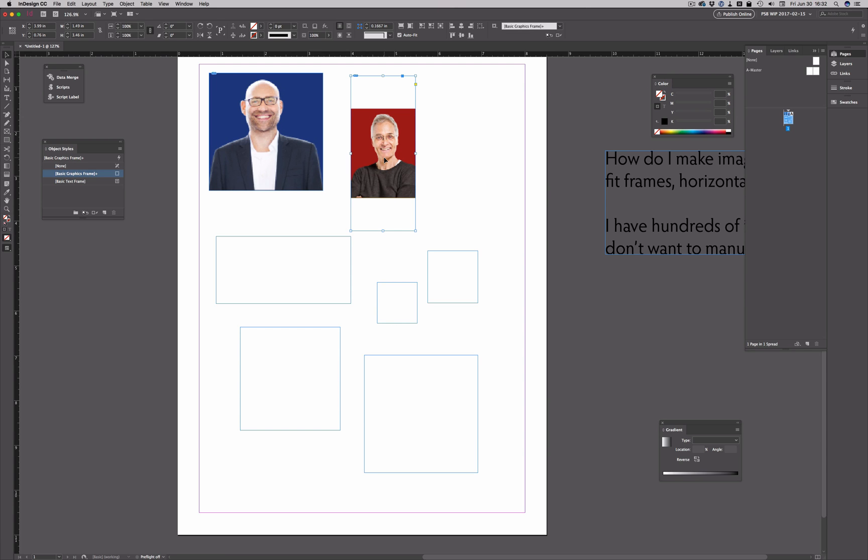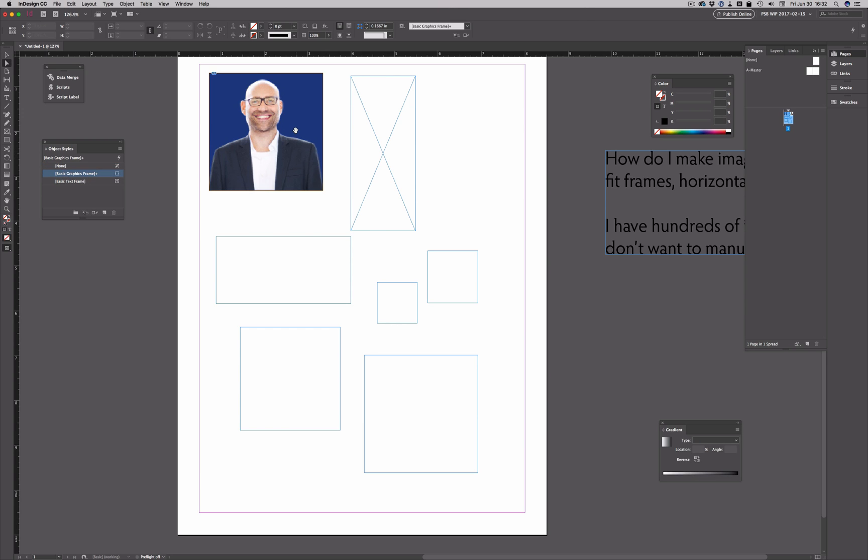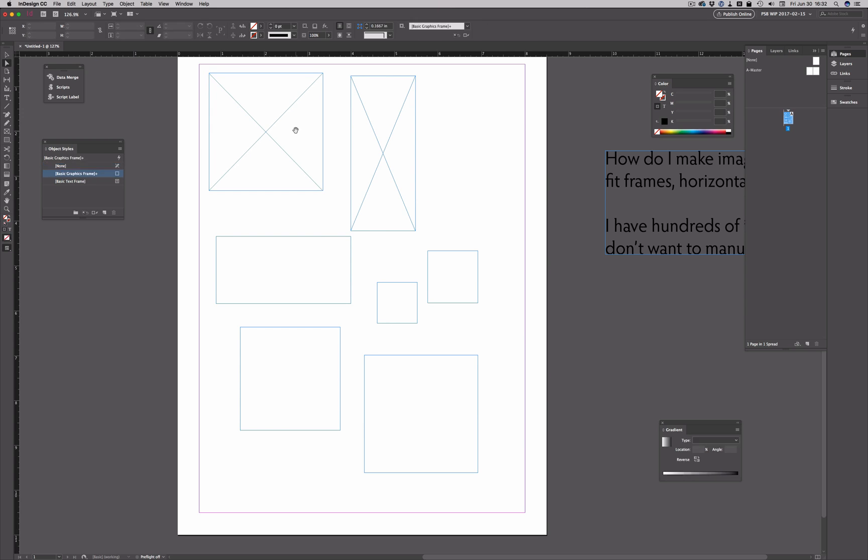So instead of having to do this one frame at a time, you can do it all in advance. Let's get rid of these images, so I'm just going to delete them there.